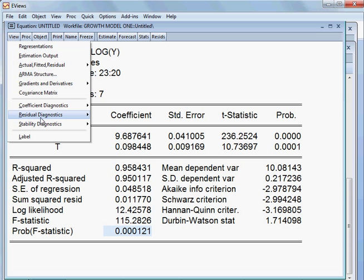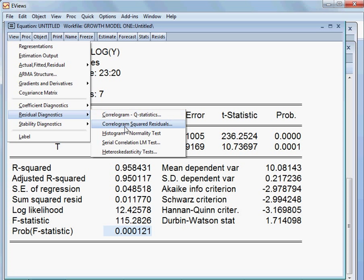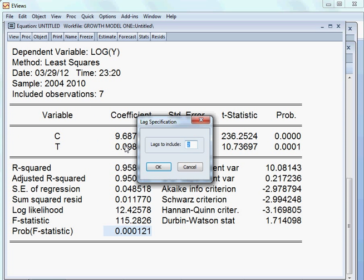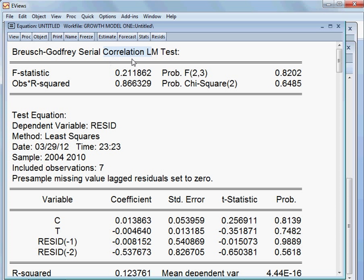I go to View, then Residual Diagnostics. First, I check serial correlation for this model. I choose 2 lags. It is the Breusch-Godfrey test. The observed R-squared and its corresponding p-value is 64.85%, which is more than 5%. So we cannot reject the null hypothesis. The null hypothesis is that there is no serial correlation, and we cannot reject it — meaning this model is good because there is no serial correlation.